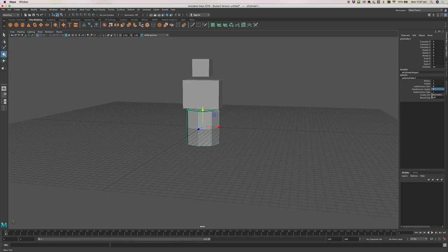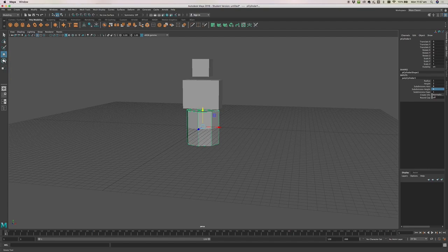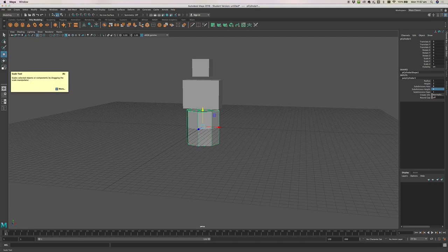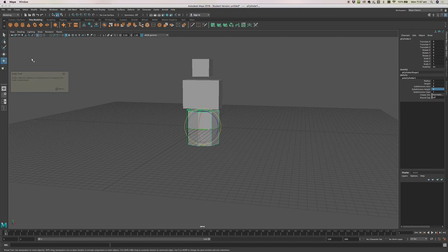If we go up to the move tool, you'll see it has a shortcut of W. The rotate tool has a shortcut of E, and the scale tool has a shortcut of R. So if you keep your left hand over the W, E, and R keys on your keyboard, you'll be able to quickly shift between move, rotate, and scale — just using your keys on your keyboard. That's really handy to get into the habit of.